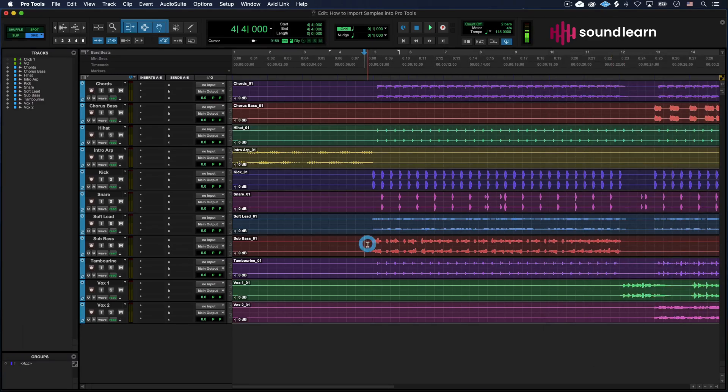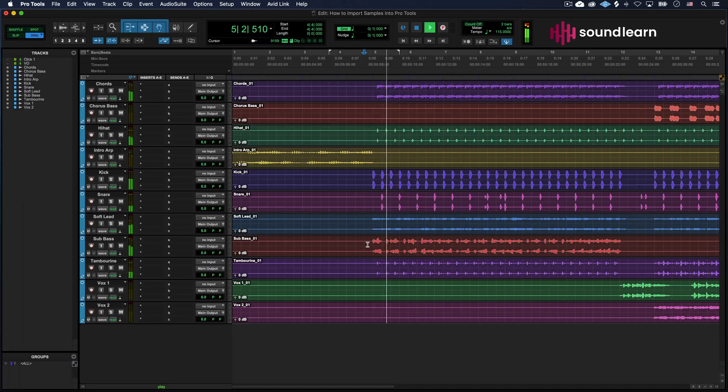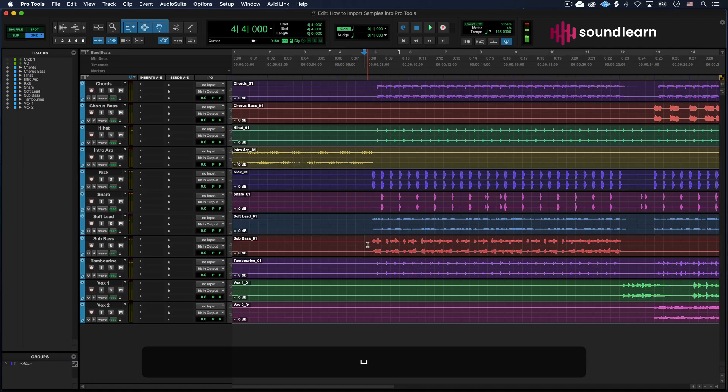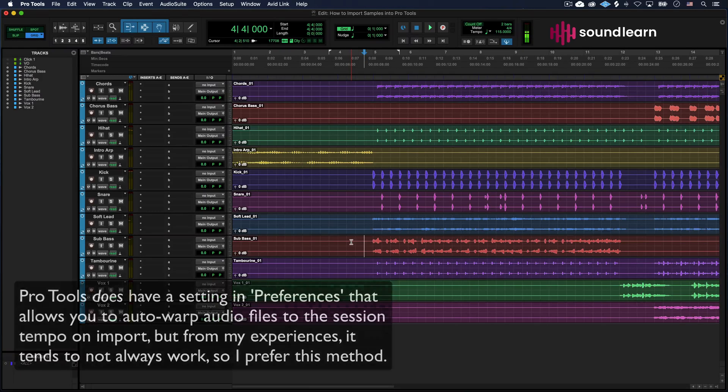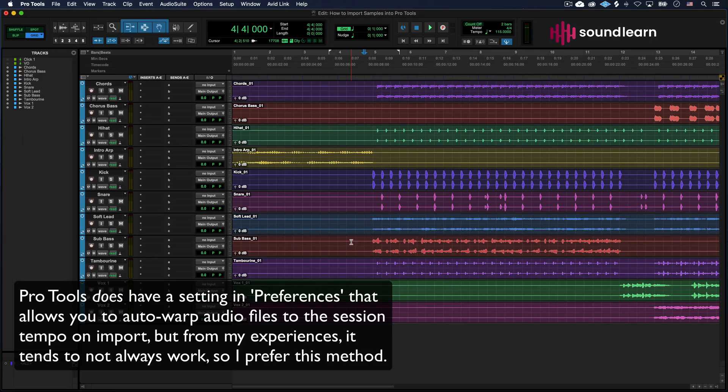My song, on the other hand, sounds like this. A little bit slower. It's going to be a problem. So we're going to fix that now. It's pretty straightforward. There's a few different ways to do this, but this is how I do it, and it works pretty much 99% of the time.